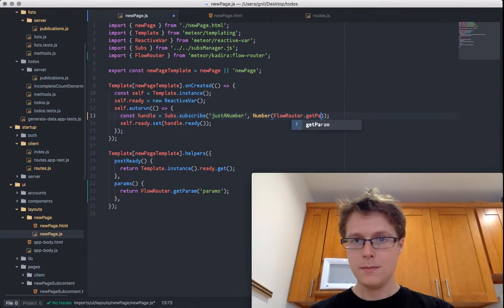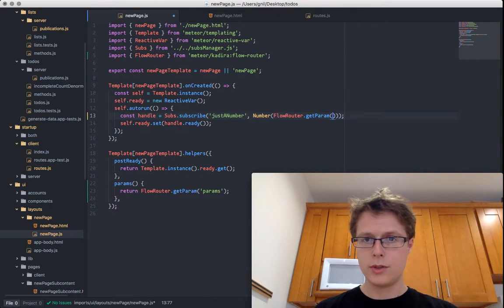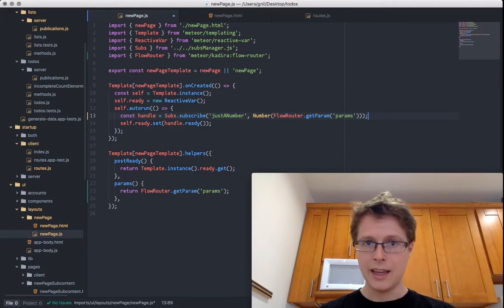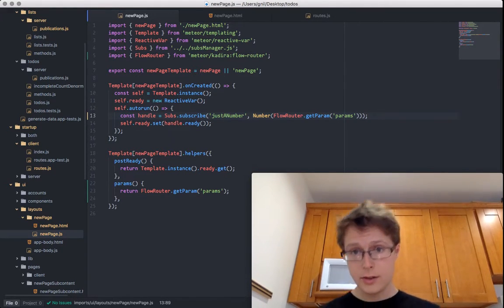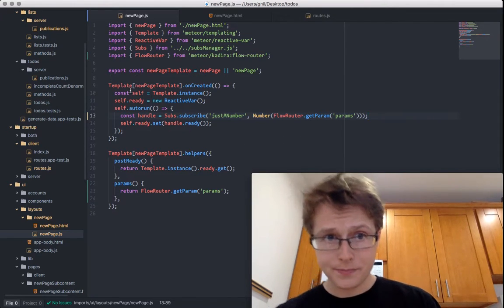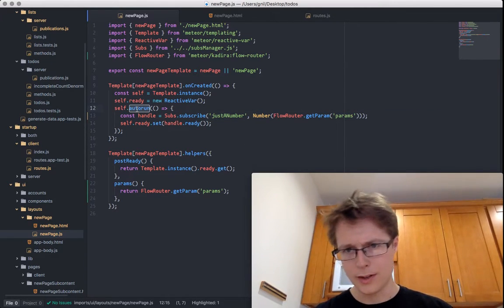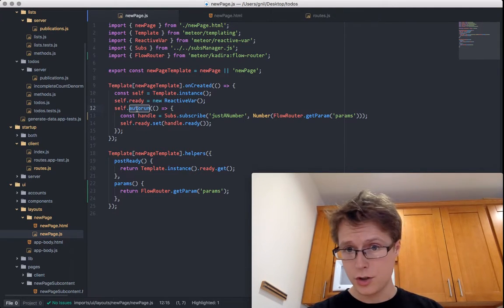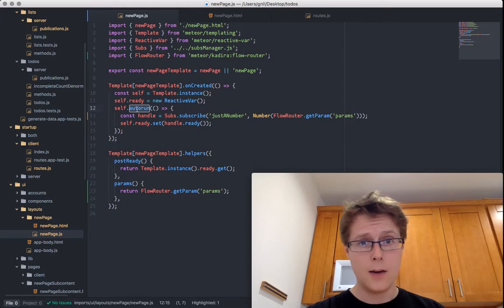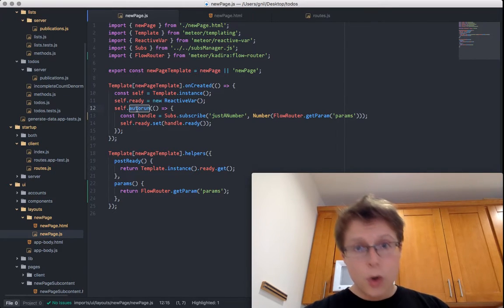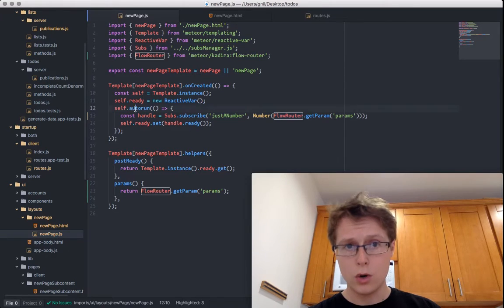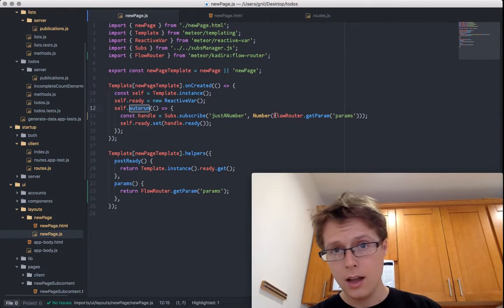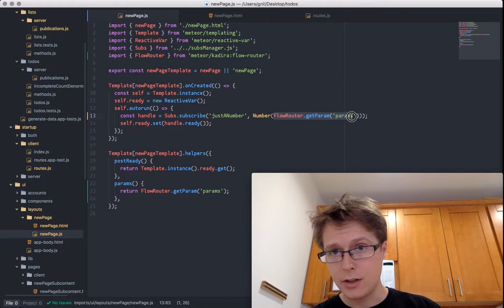flowRouter.getParam gets the params. This is reactive, once again. If you put it in this autorun — and I'll go over autoruns later, this is very technical stuff — because this is reactive and we put it inside an autorun, this autorun will get run every time this reactive data source invalidates itself. It invalidates itself every time this changes in the route.